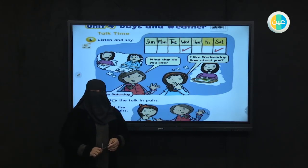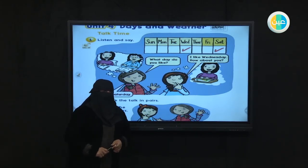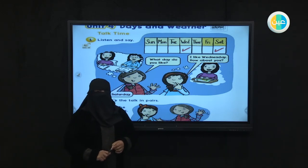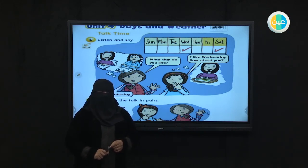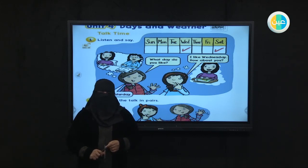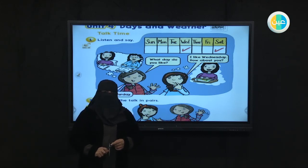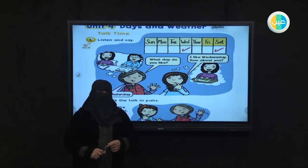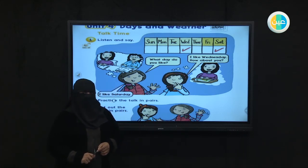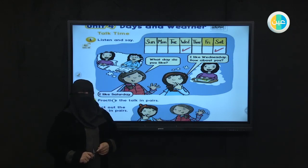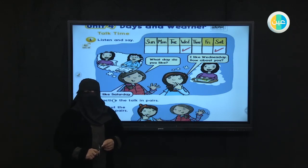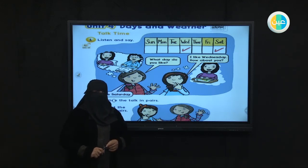If I ask you a question and say, how many days do we have in the week? Very good, excellent! We have seven days. Do you know what these days are in the English language? Let's learn together.